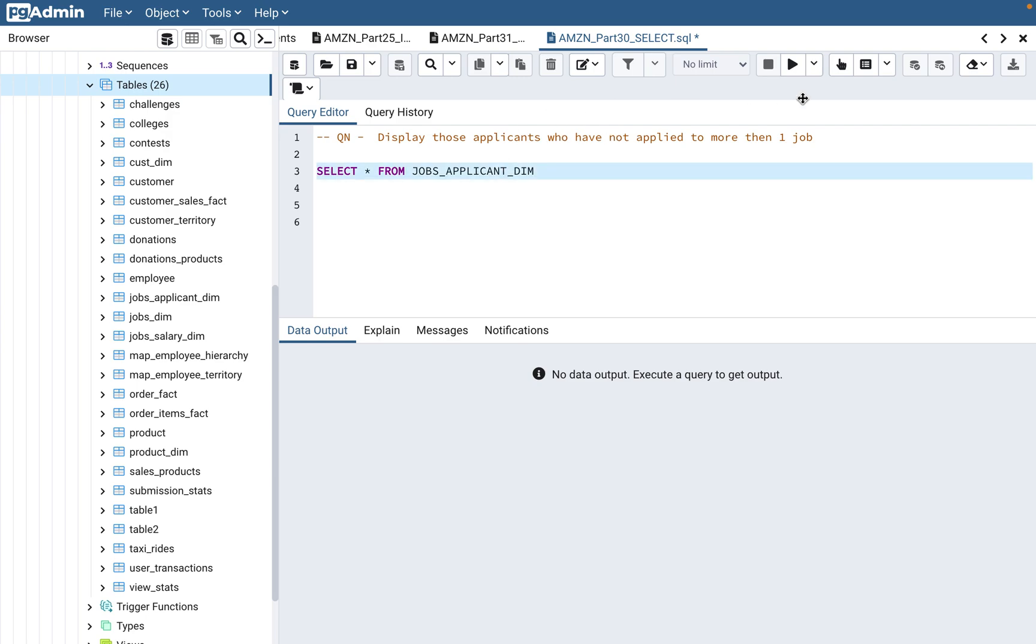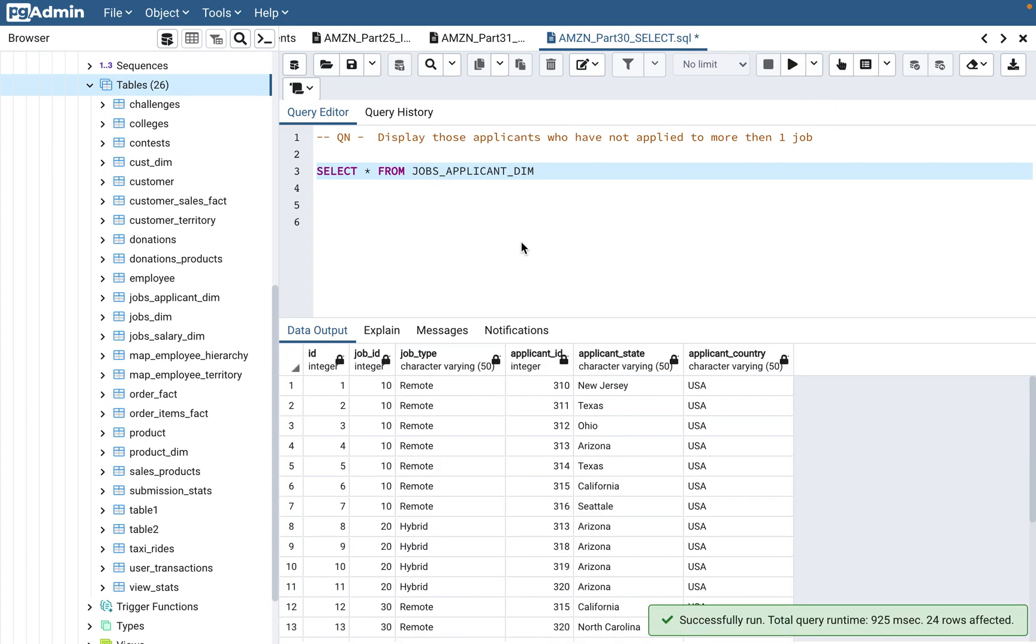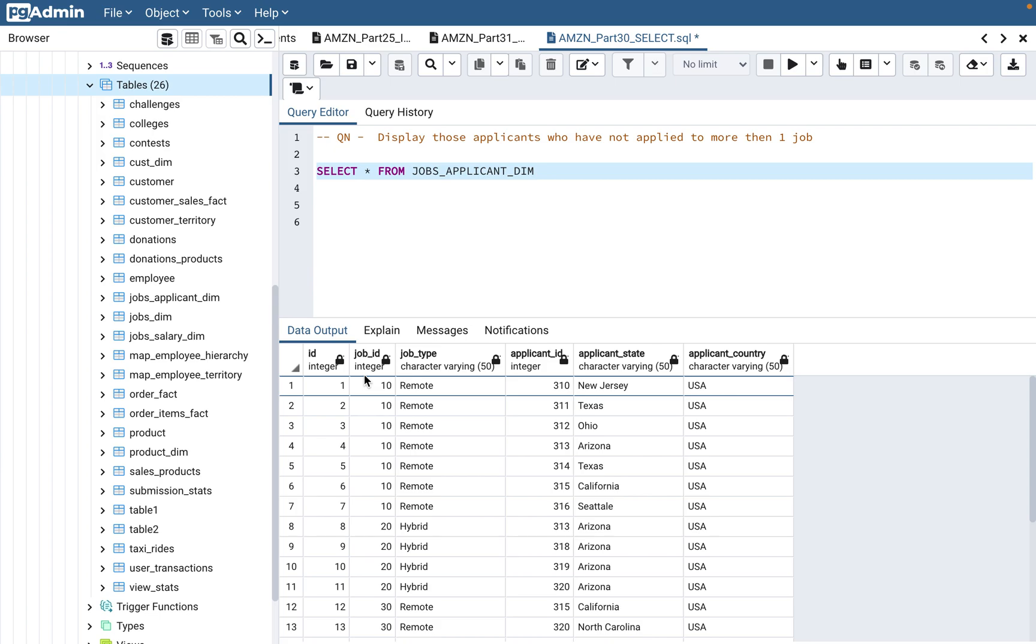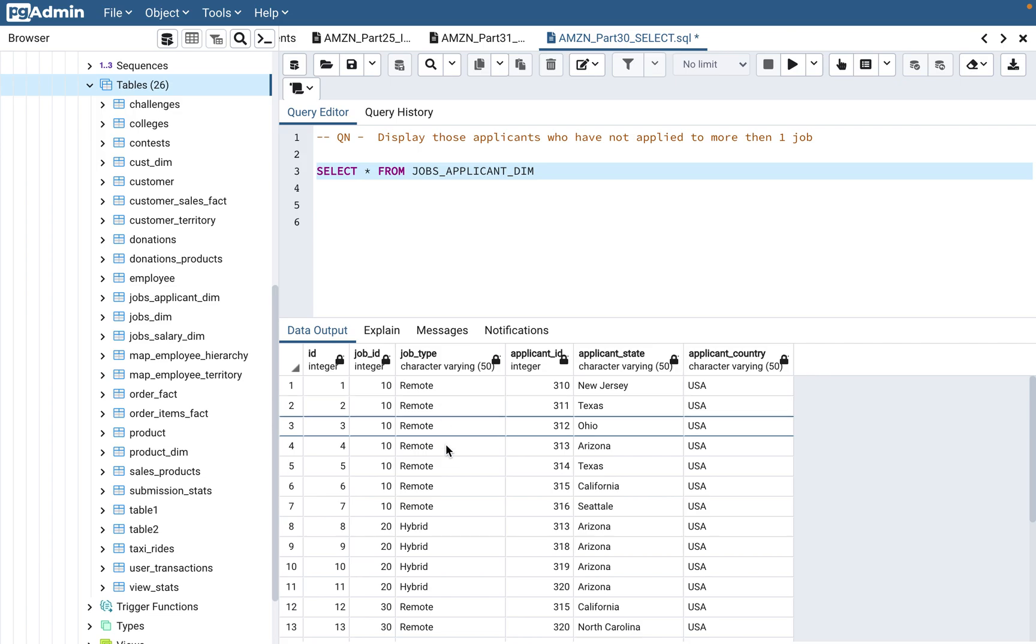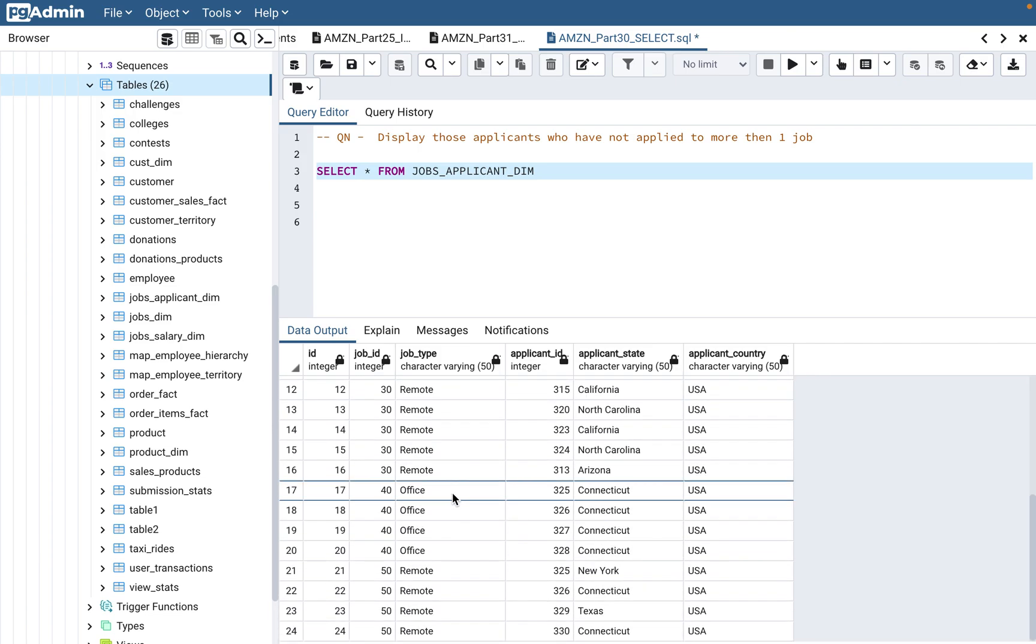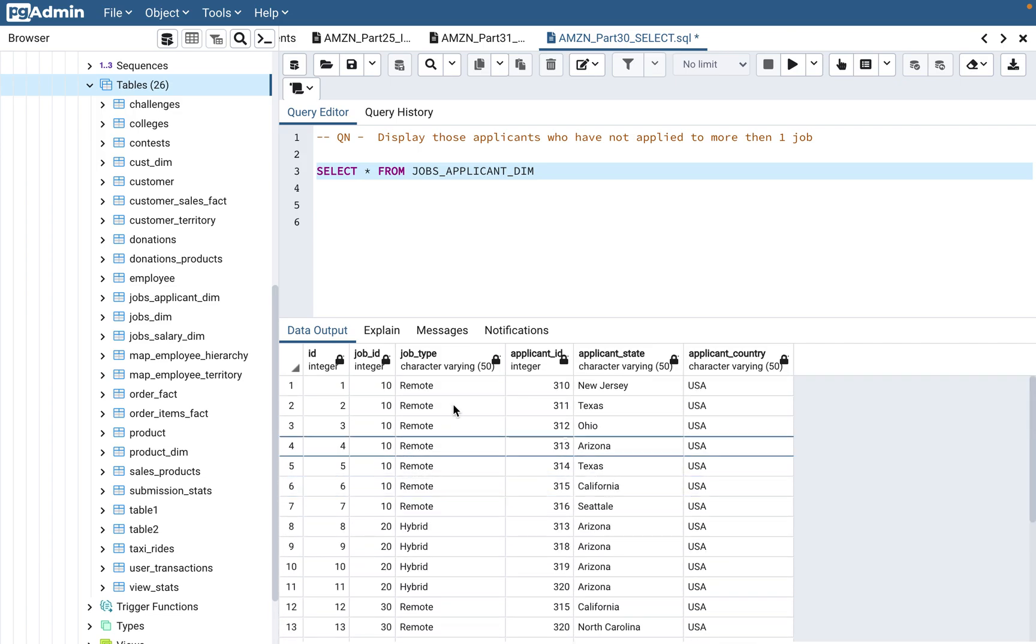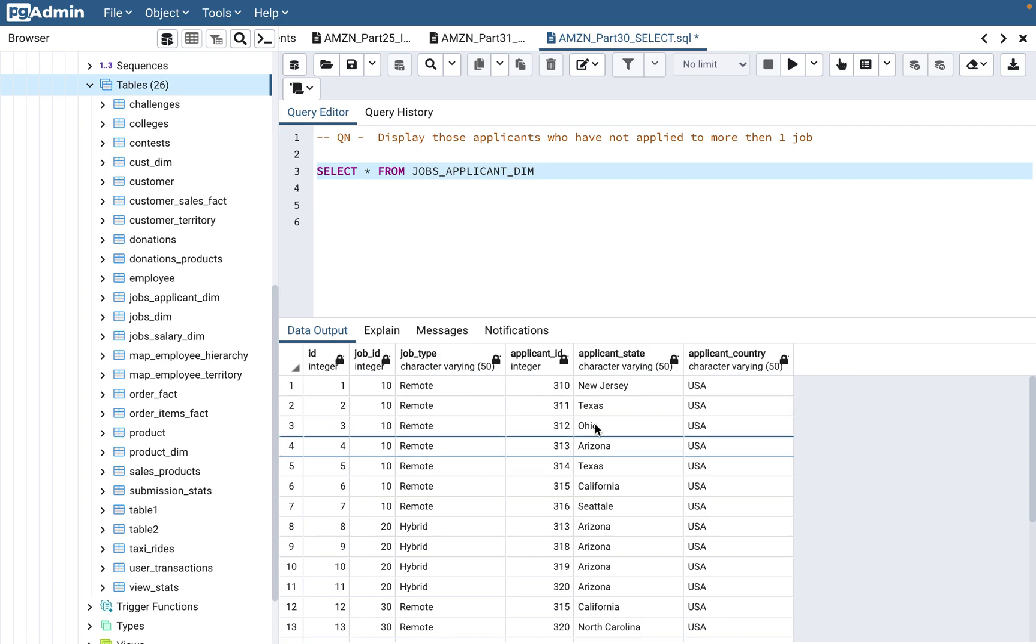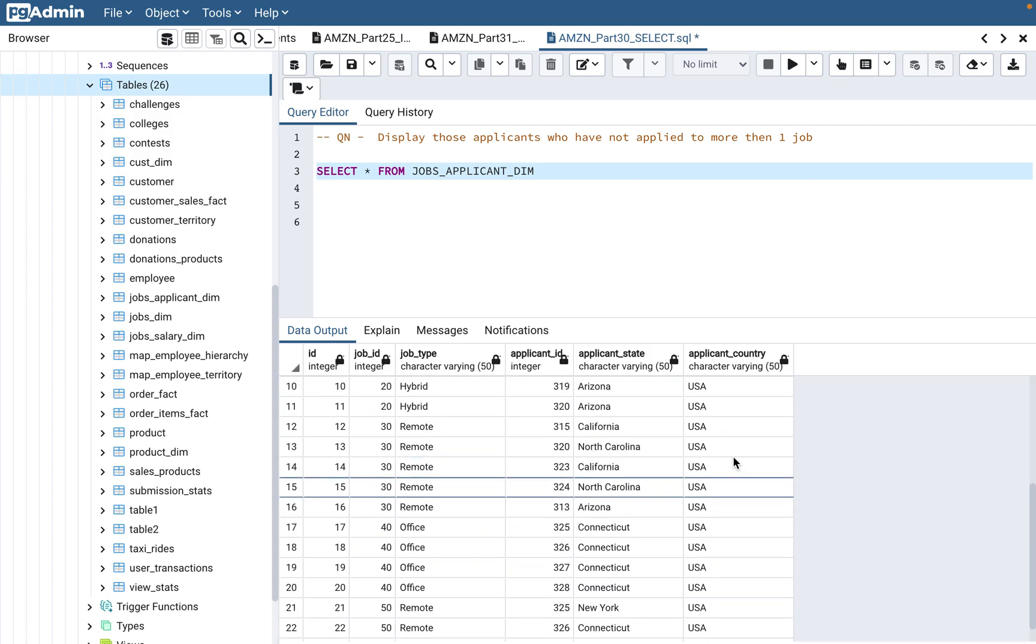Let's look at the table. The table here is jobs_applicant_dim and I have used this table in the previous video as well. If you look at this table, it's basically a simple table where you have the job ID, the job type is remote or hybrid or in-office, and then there is applicant ID. One job can have multiple applicants. And then there's applicant state, which state the applicant is in, and applicant country. The applicant country here is US just for simplification.